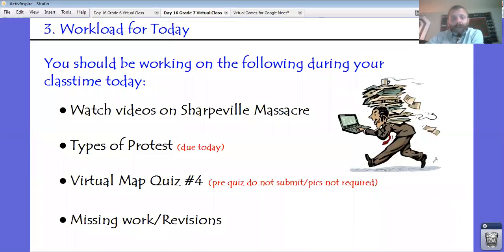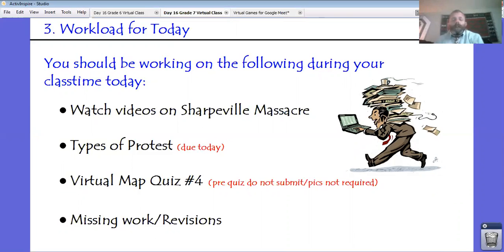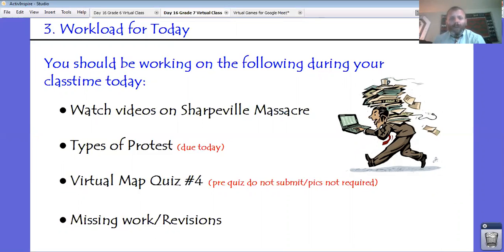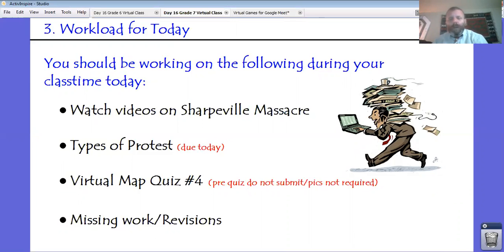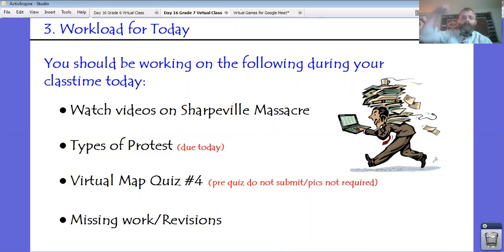Today is Monday, so we start a new virtual map quiz this week. This week is all of Africa. What you want to do is just take your pre-quiz today — see how you do in terms of accuracy and time, and fill that into the Google Doc. You do not need to submit the Google Doc today, nor do you need to take a photo. Then you'll start practicing, and hopefully by the end of the week your accuracy goes up and your time goes down.